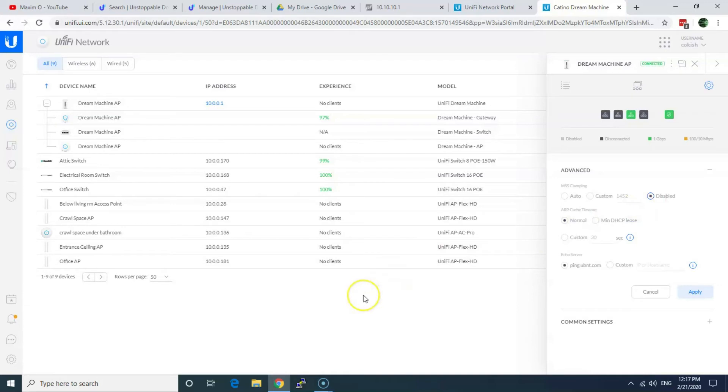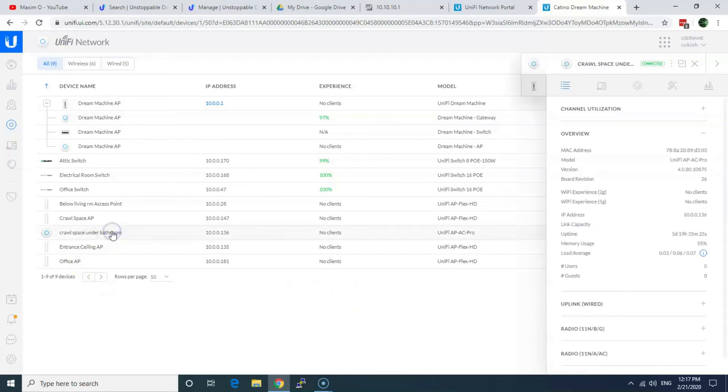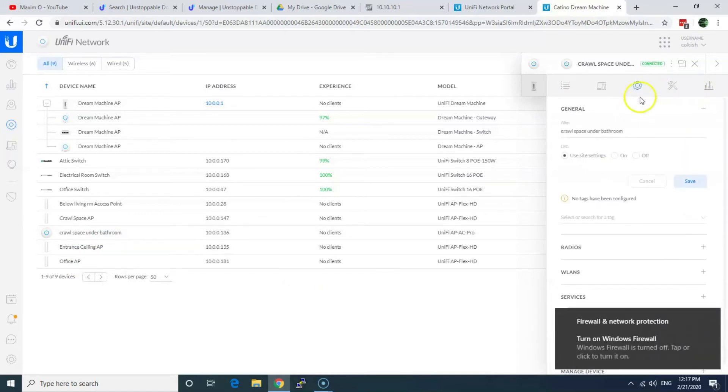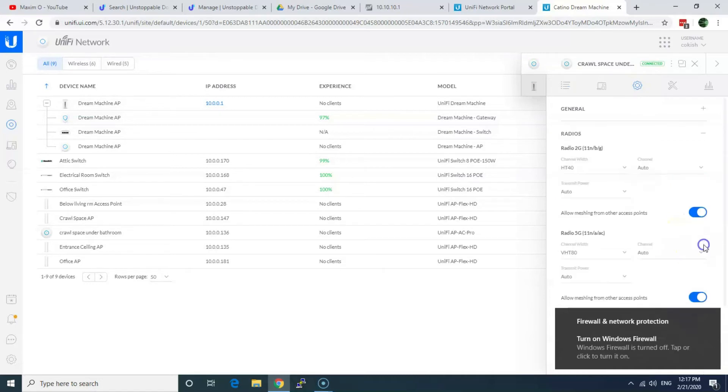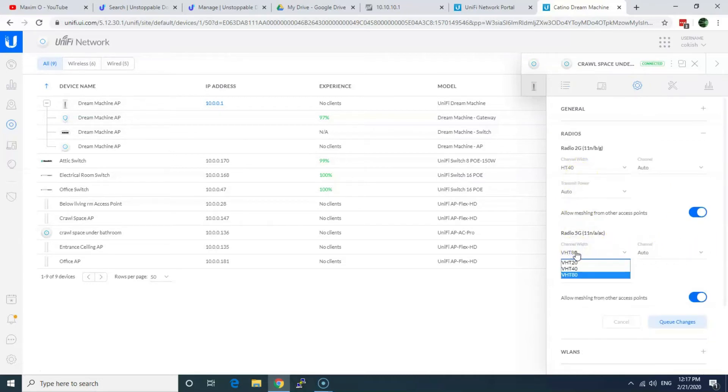But then I noticed my wireless is still slow, about 300. And I noticed that on UniFi access points, channel width default one is pretty small. So what do you do? This one is 40 by default. You go and do it 80 or more.